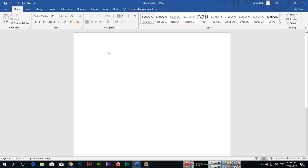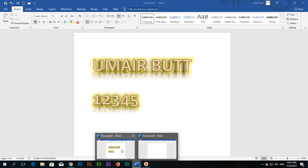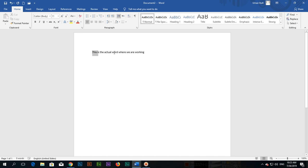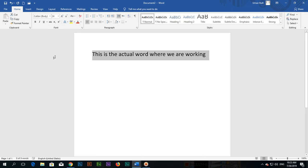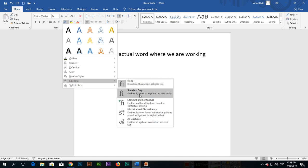I'll open a new tab using Ctrl+N — now you can see we have two tabs open in Word. In this new document, I'll type some text and increase the size to 24. This is normal text, but if you click Text Effects and then Ligatures, you can see options: None, Standard Only, Standard and Contextual, Historical, or All Ligatures.